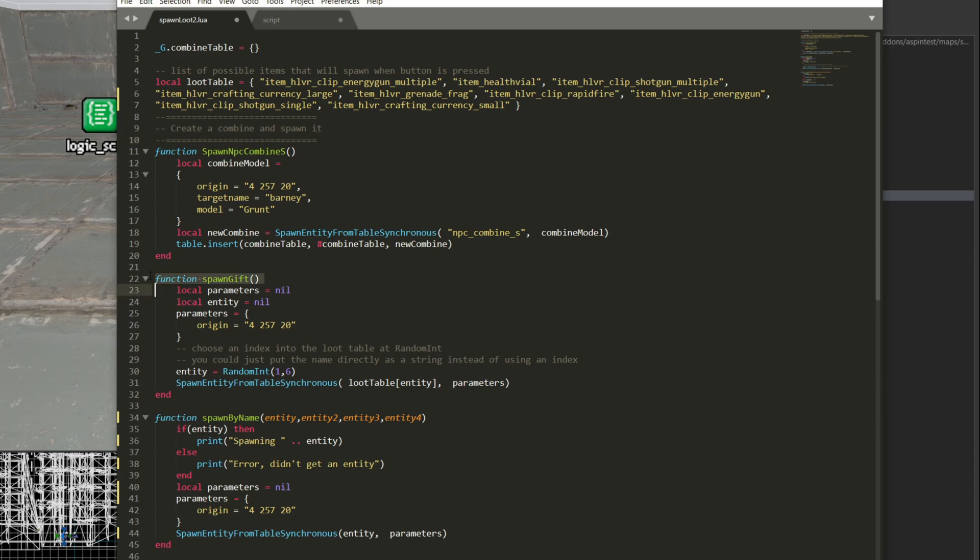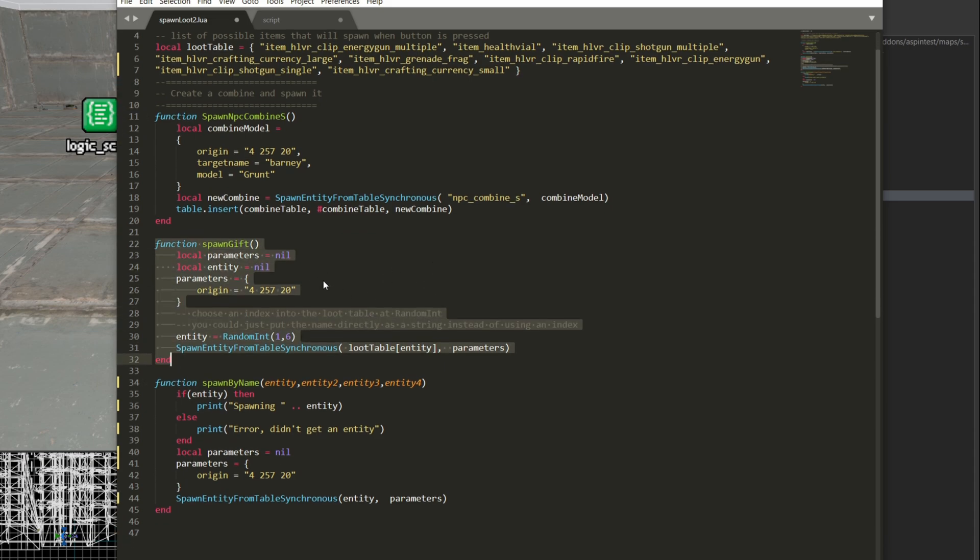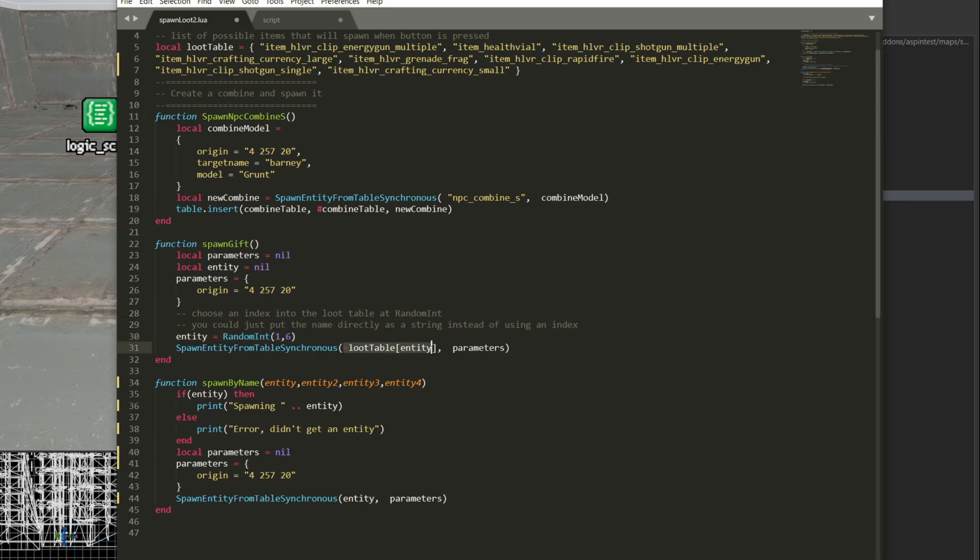Below that I have this function called spawn gift and spawn gift is going to take a random integer between one and six and it's going to index that into the loot table. Actually this should be one and eight because it's now eight items. I ended up adding a couple items earlier. So spawn entity from table that's going to go there. It's going to grab an entity.